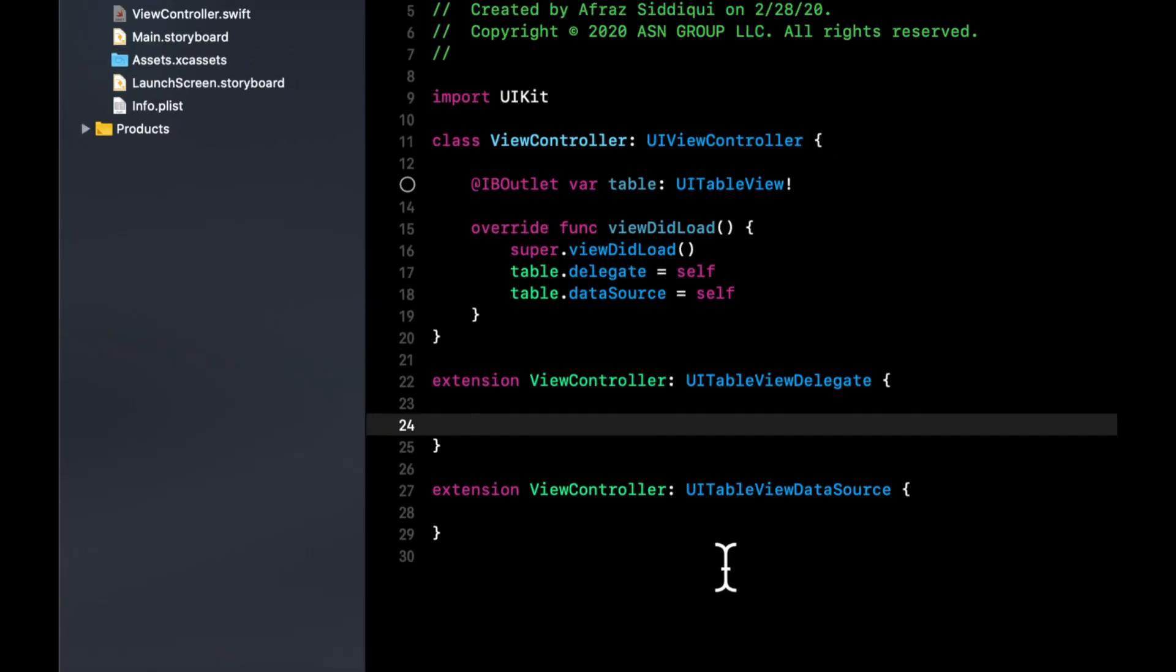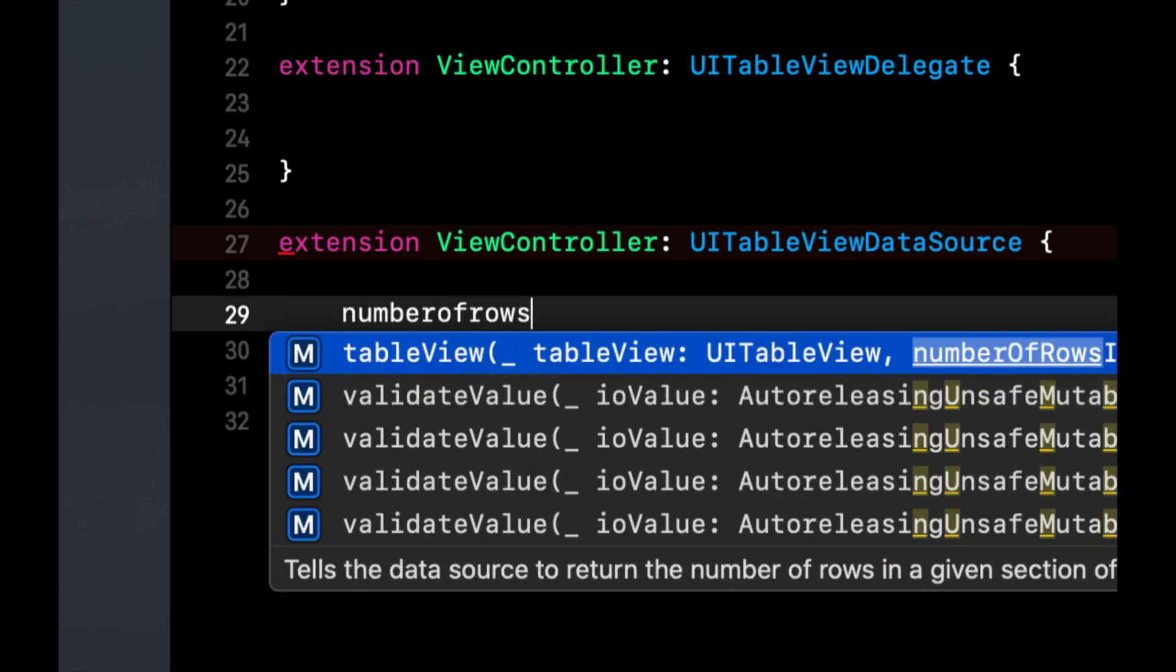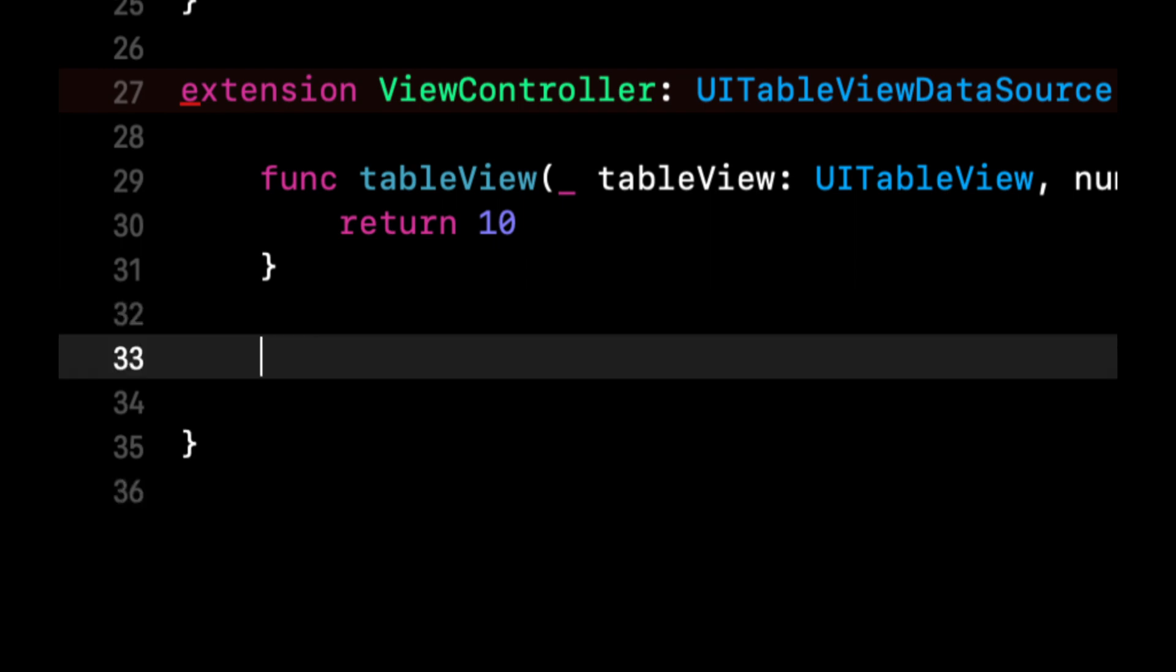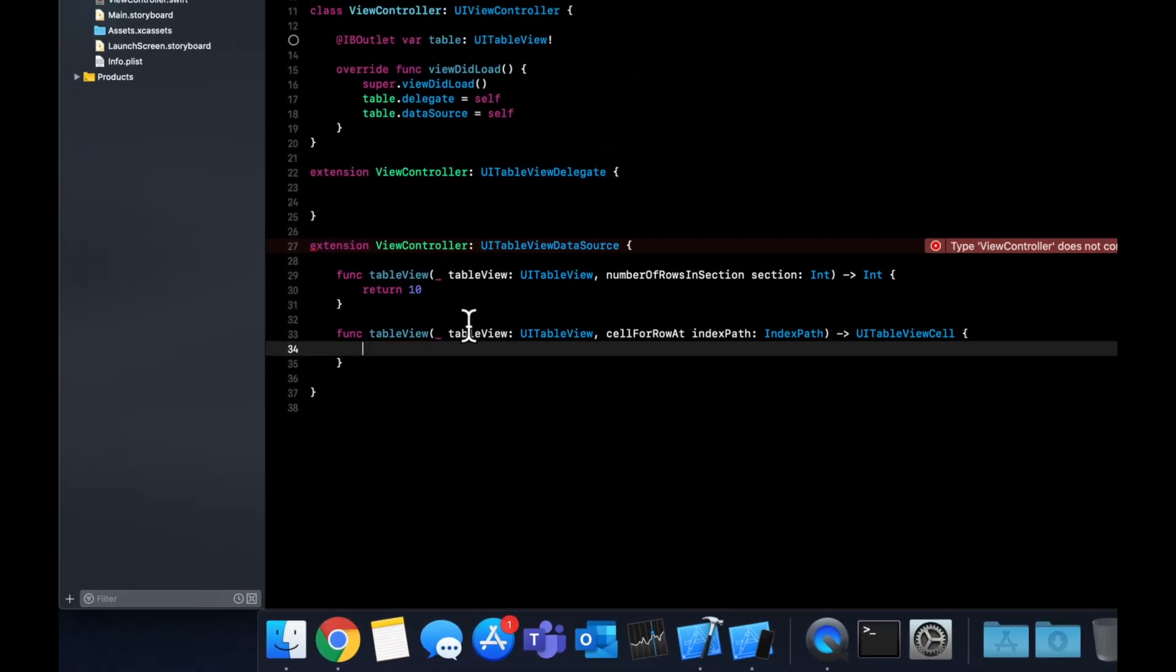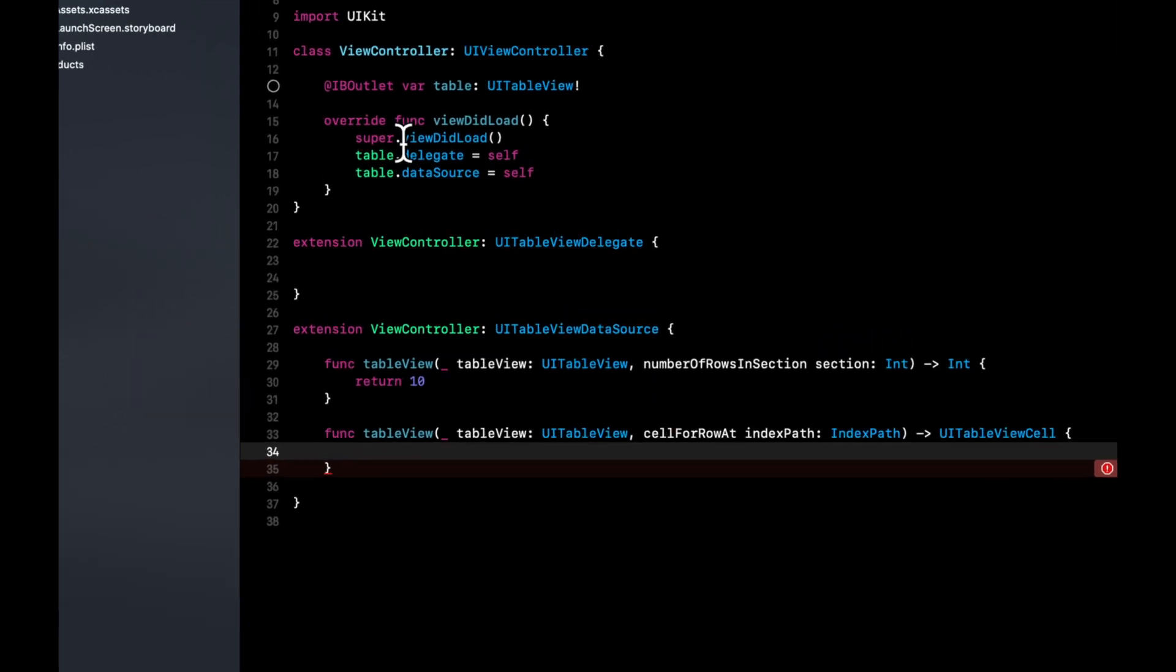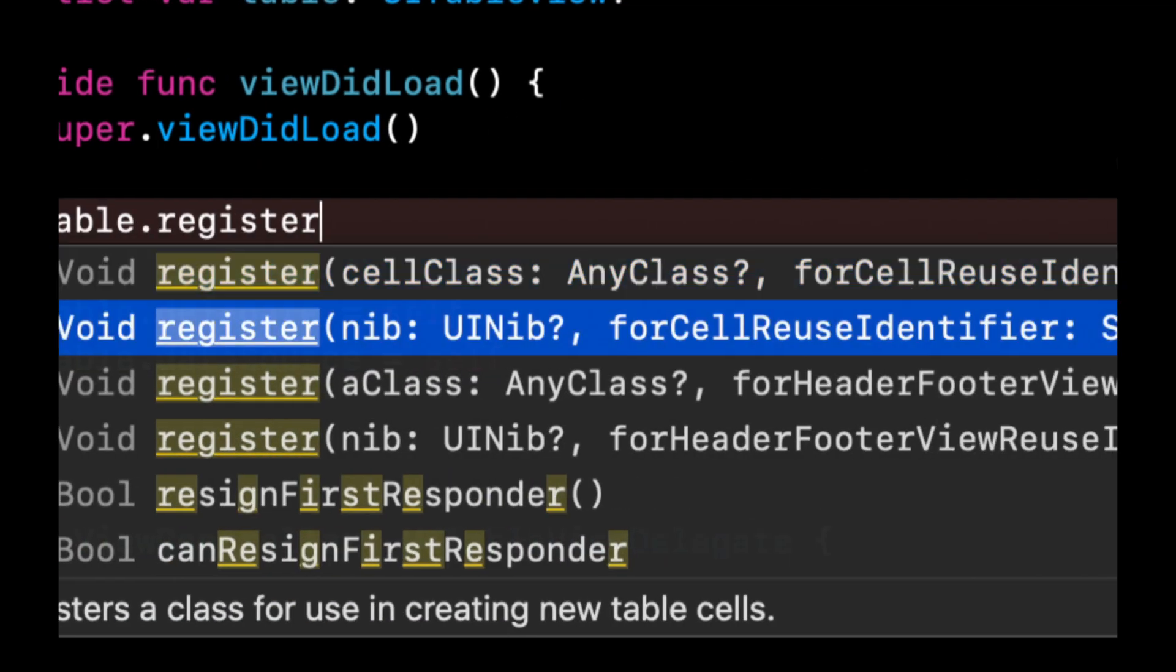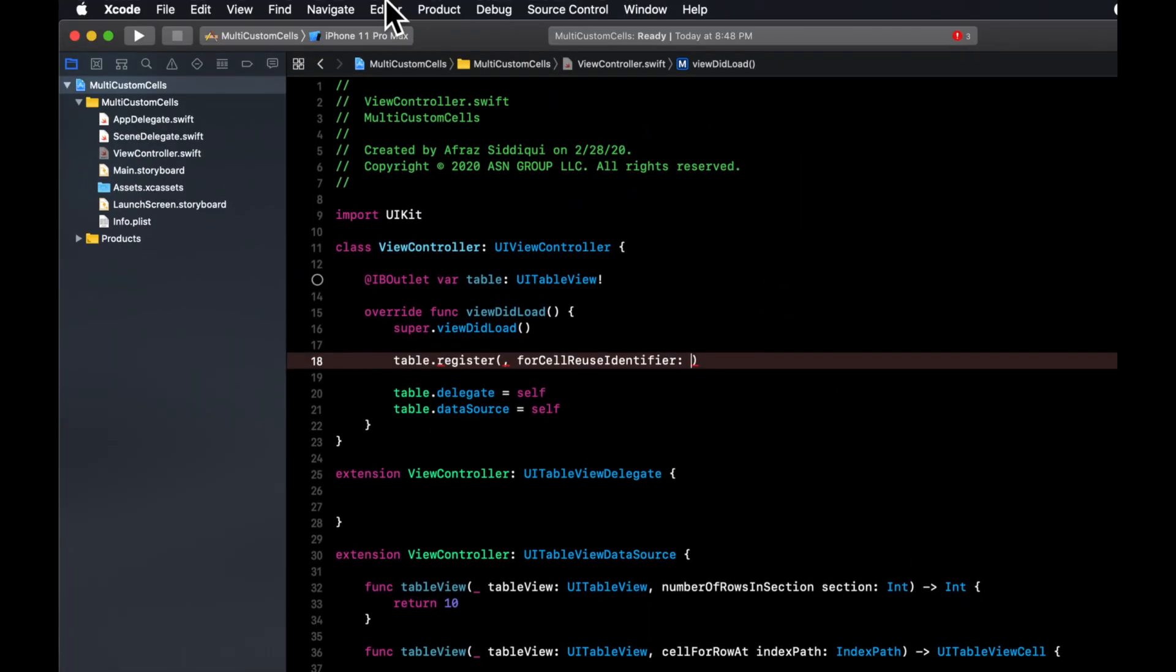Now in the data source we need to define two functions. Those are number of rows - we're going to return, let's return 10 for now. And we're going to have alternating types of cells, so we're going to have two different kinds of cells. The first one is going to be type A, second one type B, and we're going to alternate them. We're going to have cell for row at index path. We can leave this one open-ended for now because we haven't created our cell yet or our two cells. And actually that reminds me, up here we also need to register the cell, the nib rather, for the cell identifier, but we haven't created the cell yet. So let's leave this as empty as well and go create two different cells.